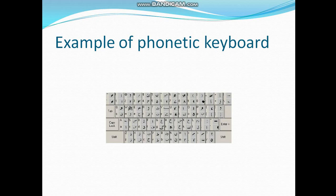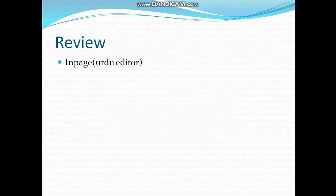Review: Today we have studied about InPage, which is an Urdu editor. It is used to prepare, print, and format documents in Urdu. To create a new document in the Urdu editor, you will click on File in the menu bar, then select the New option.